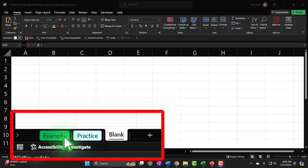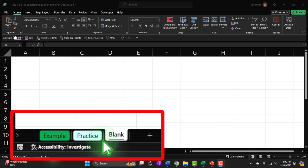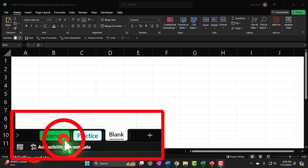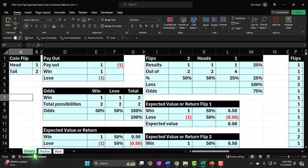The example tab is essentially the answer key — what we will be constructing. The practice tab has pre-formatted cells so you can practice the problem with less Excel formatting. The blank tab is where we will be working, constructing everything from scratch as we practice our Excel tools.